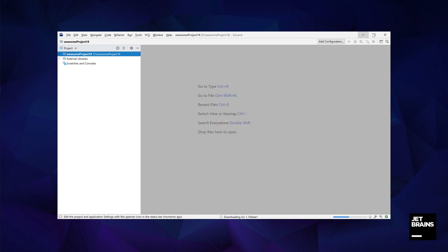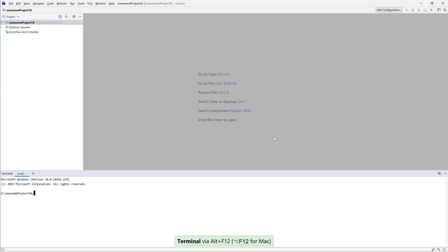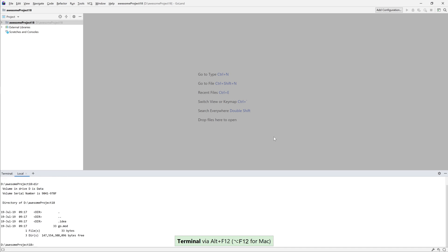While there are no project files yet, the IDE has created a hidden directory named .idea to store the configuration of the project.